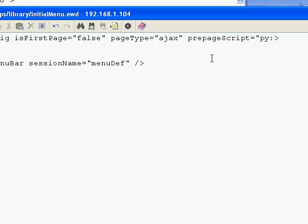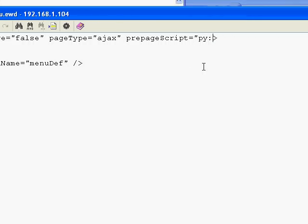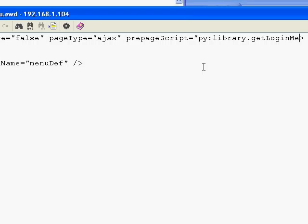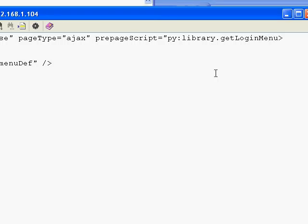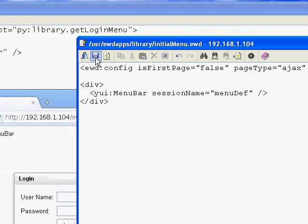It's going to be a Python module, so py. The module that contains the function is going to be called library, and the function that is going to create the menu definition is called getLoginMenu. Now we haven't created that yet, but that's all the definitions in place in the fragment, so we'll save that.